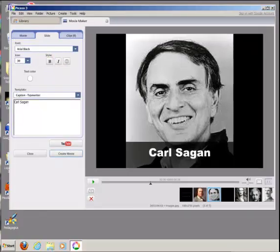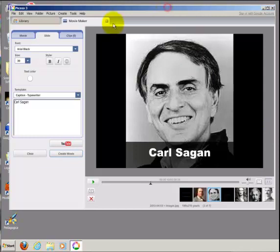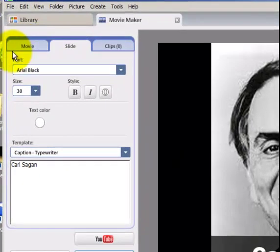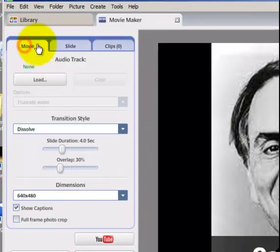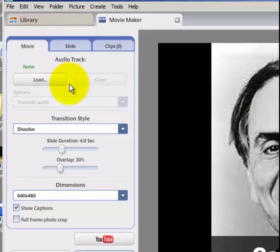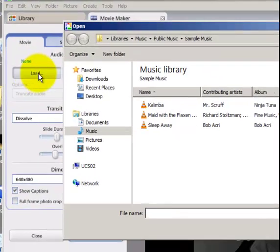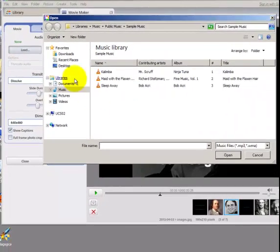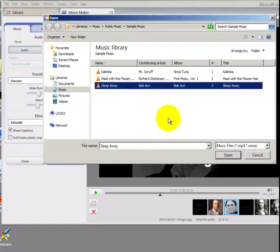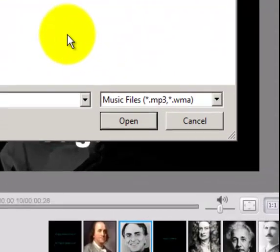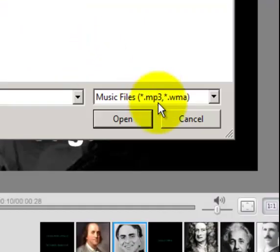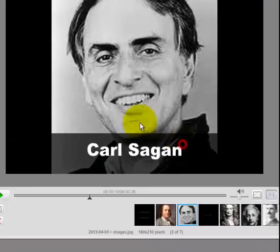Once your images and text are set for your movie, it's time to set the movie options. Select the Movie tab here at the left. If you'd like to add an audio track, click Load here at the left. Browse to a folder where you have music and select the music file you'd like to attach. The music must be either in MP3 or WMA format.